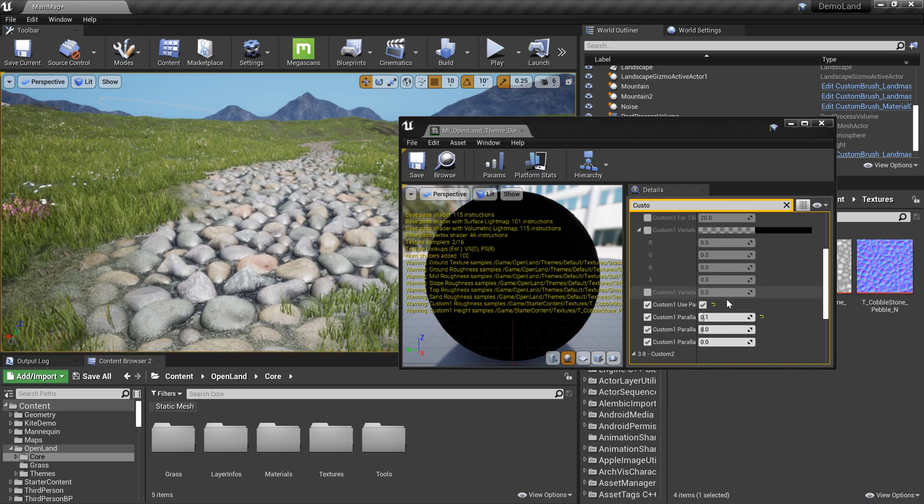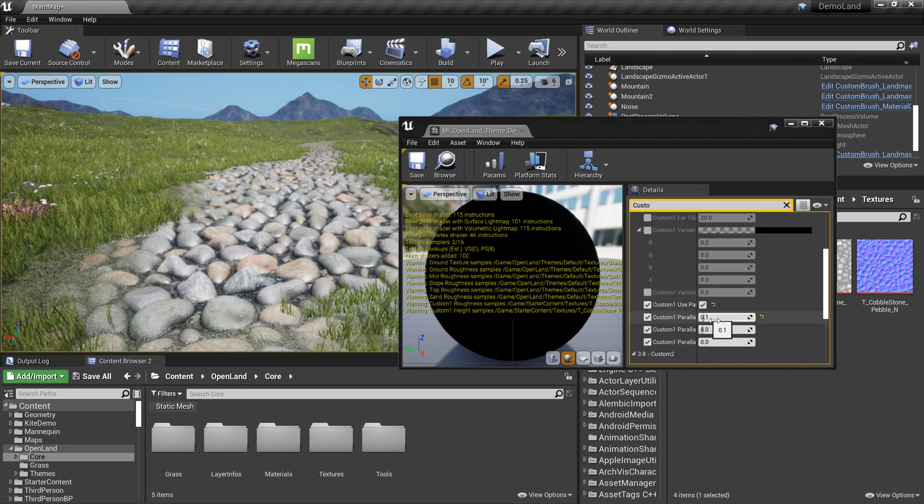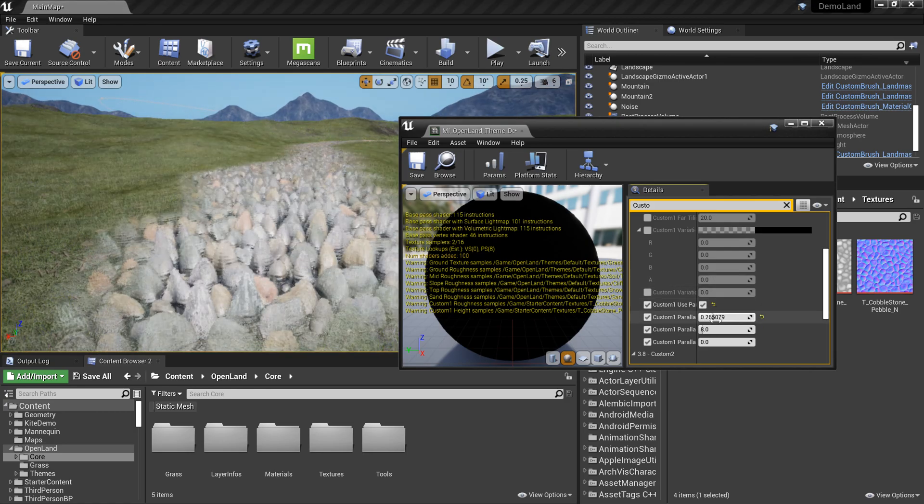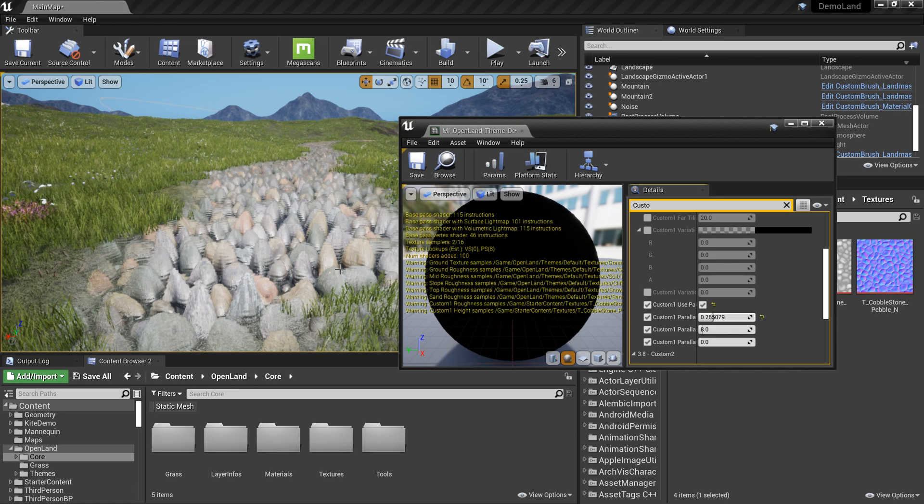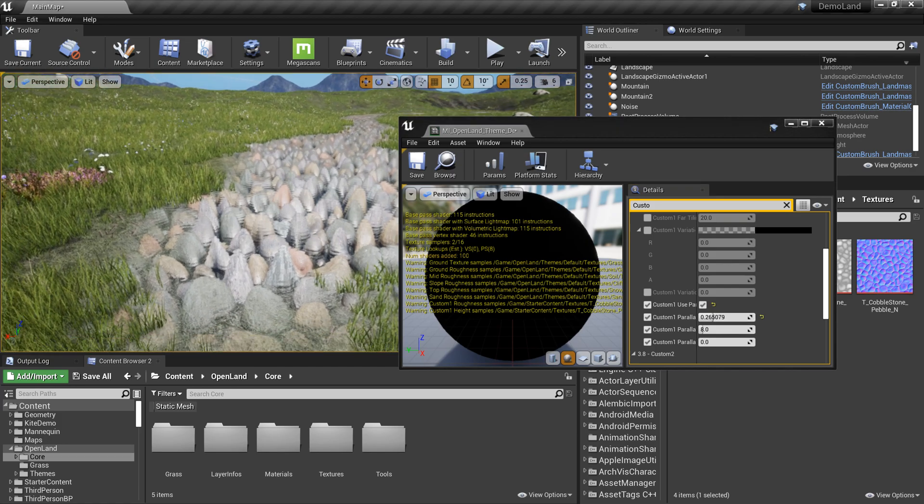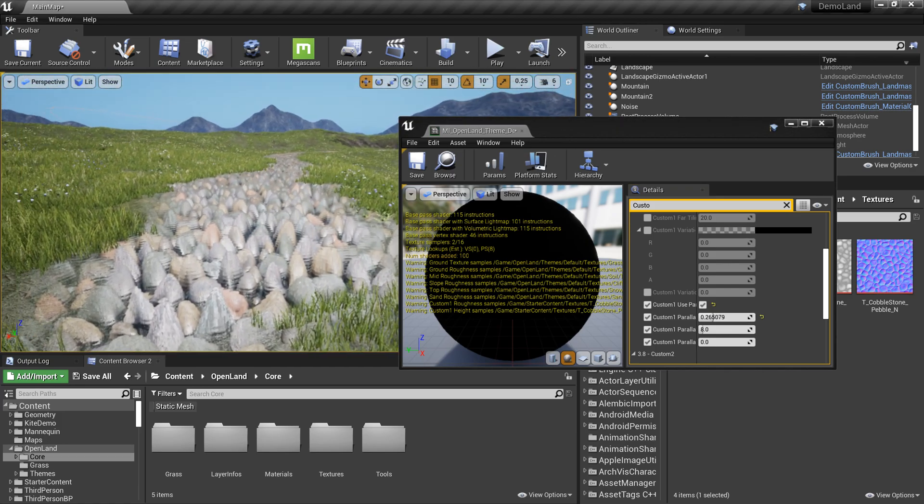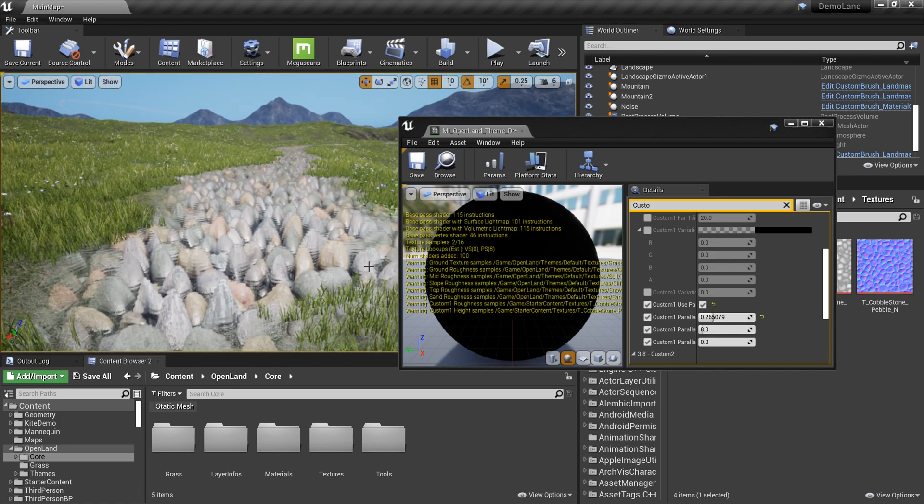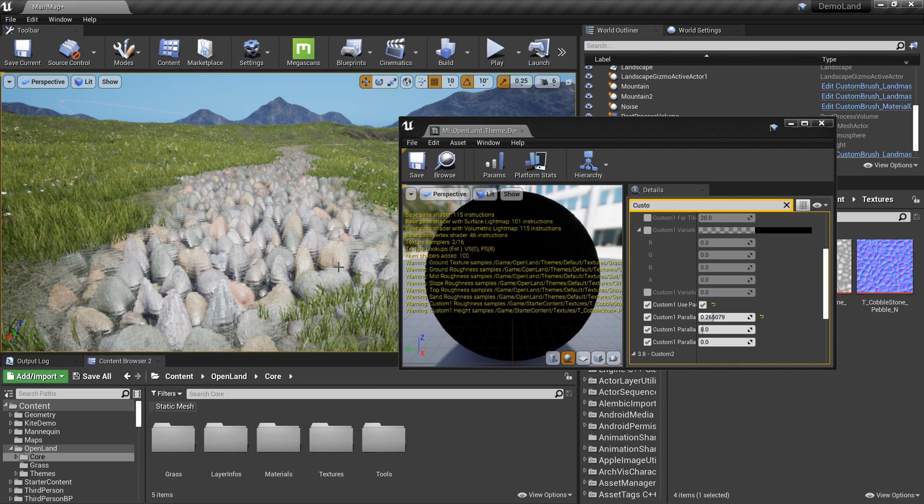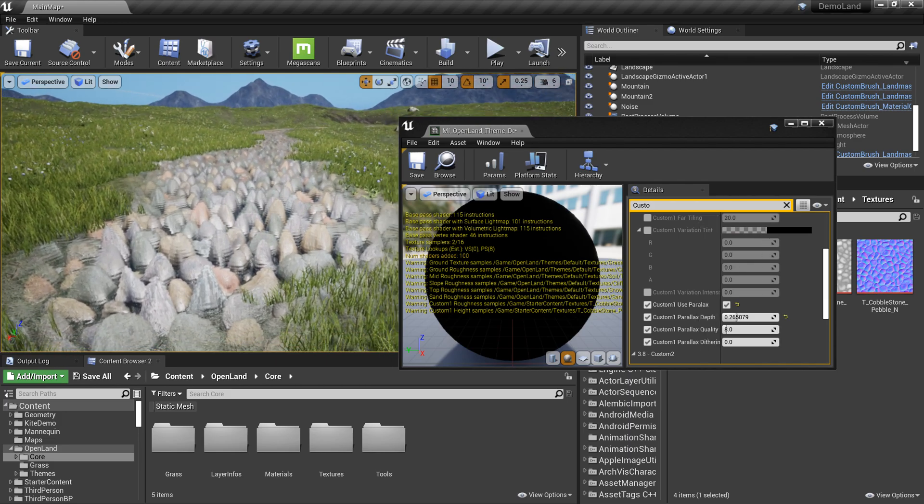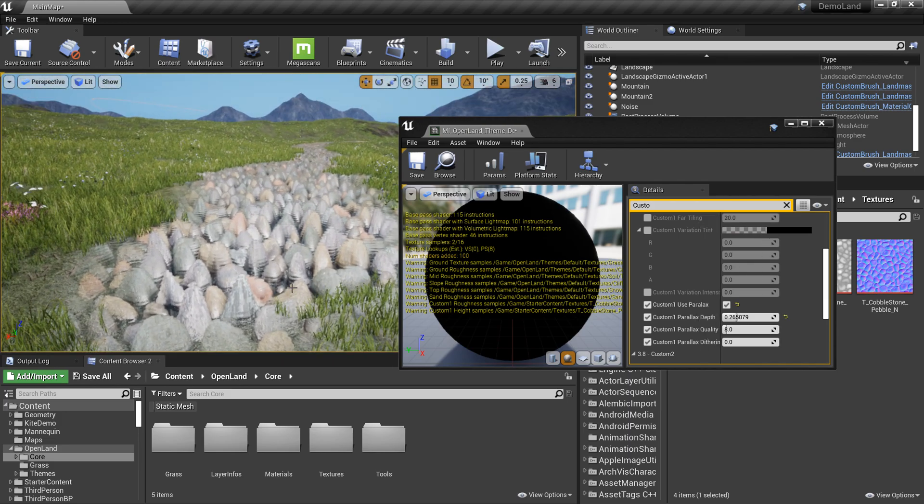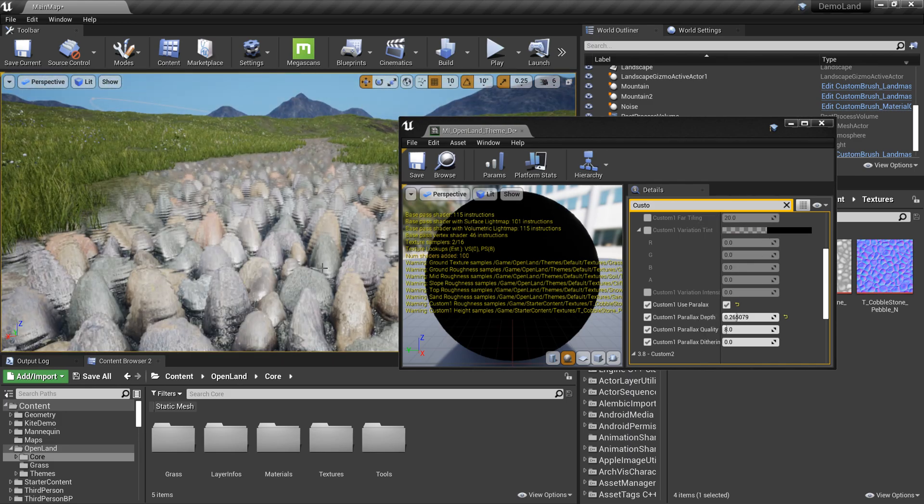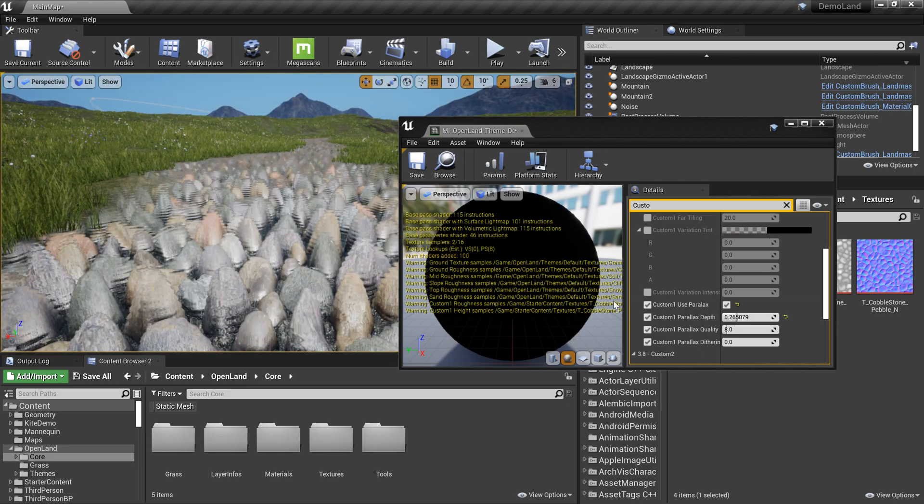I can increase this slider a little bit up so I can see these rocks have more depth. Right now the quality doesn't look nice, you can see some artifacts here.